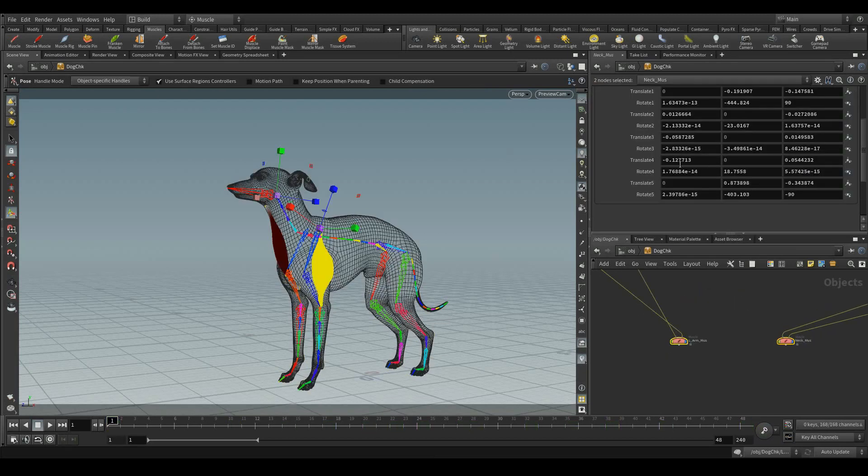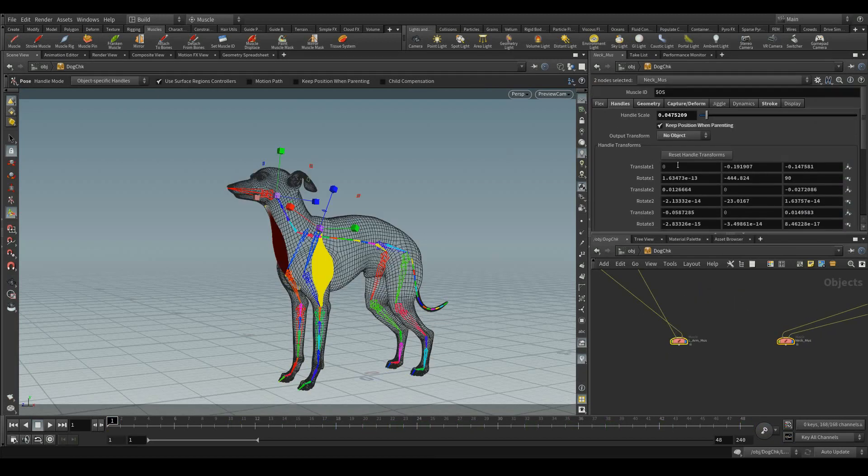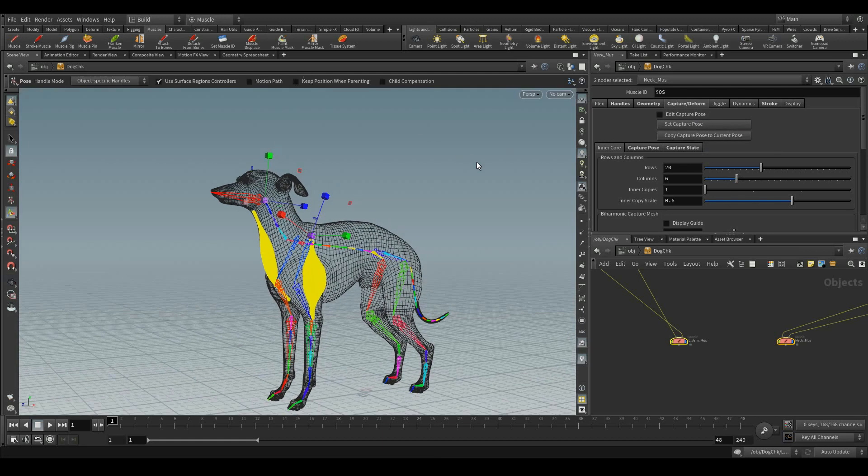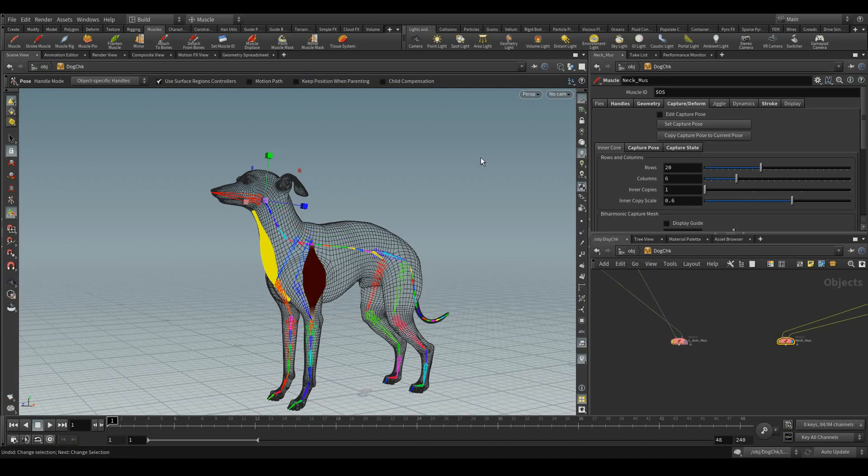Before going for the secondary motion, let's capture all the parameters as by default. To do that, let me select both muscles, go to the capture deform tab and click the set capture pose. This makes all the parameters as default.